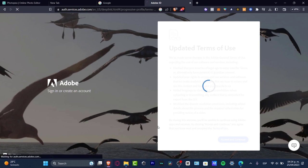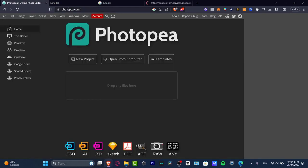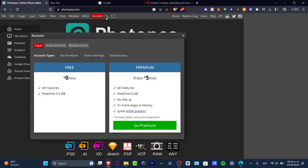What we want to do is go to photopea.com. As you can see, I don't have to create an account or do anything, but if you want to, you can go to the upper side where it says account and you have the free version and the premium version.